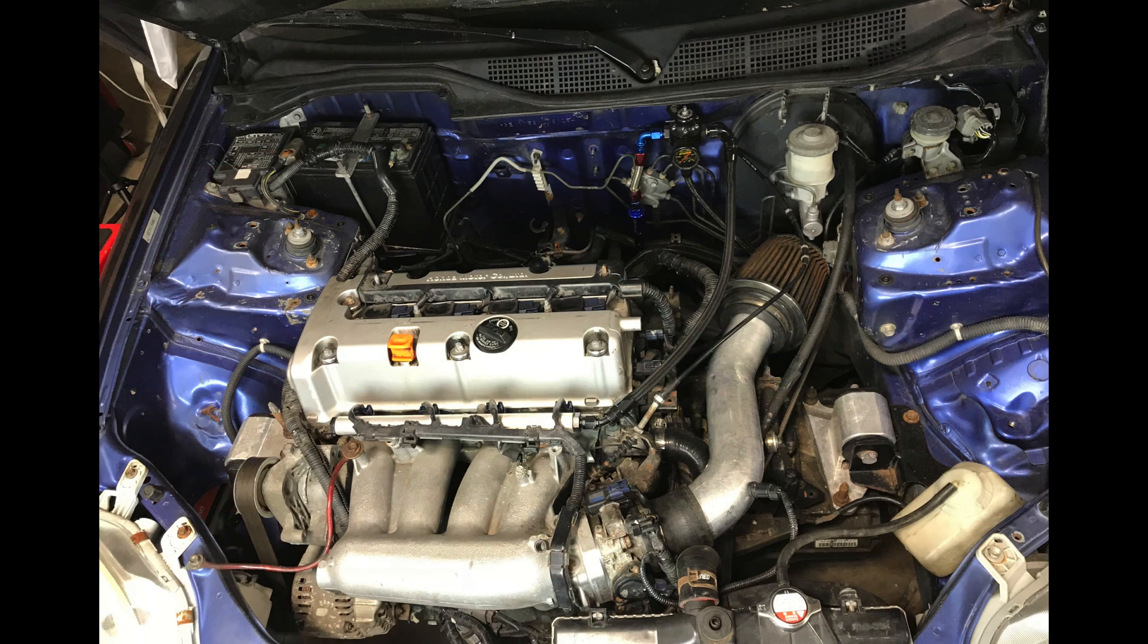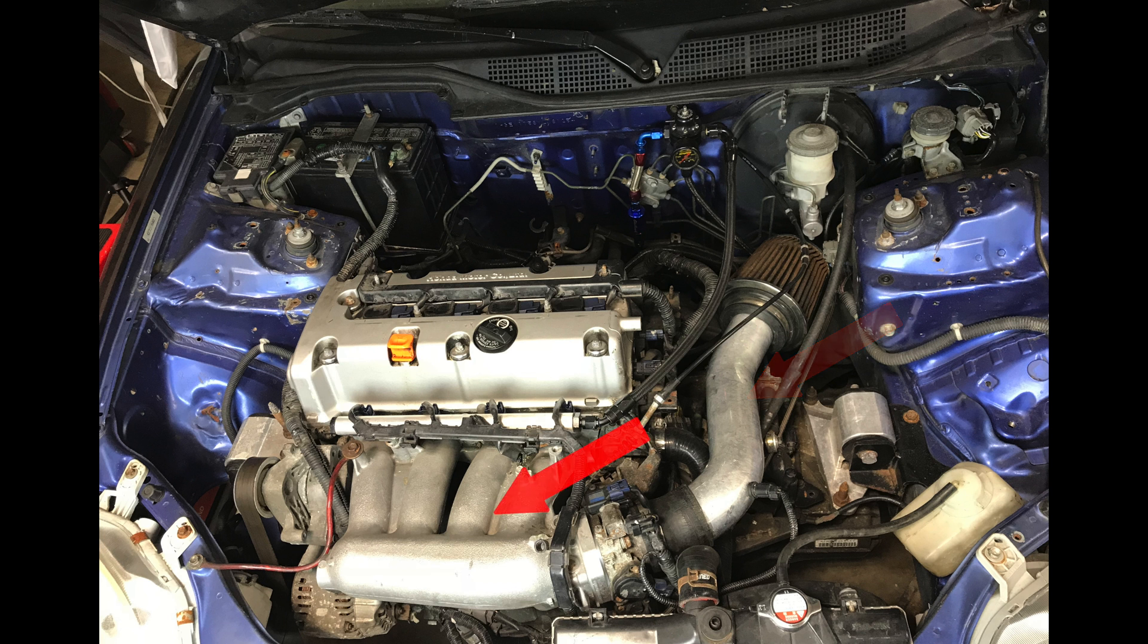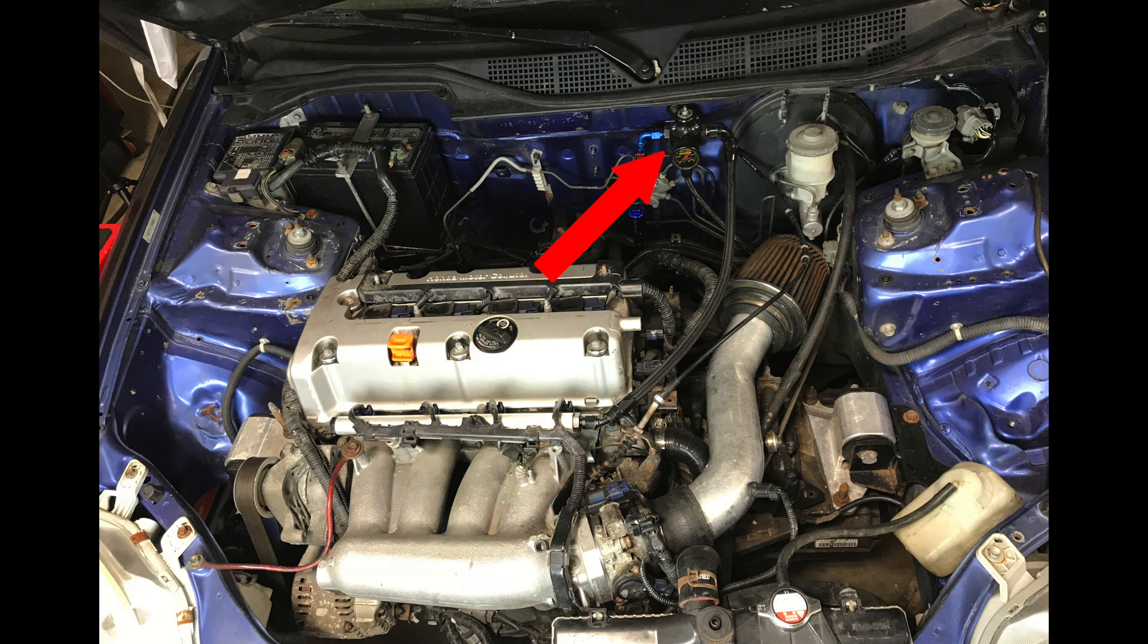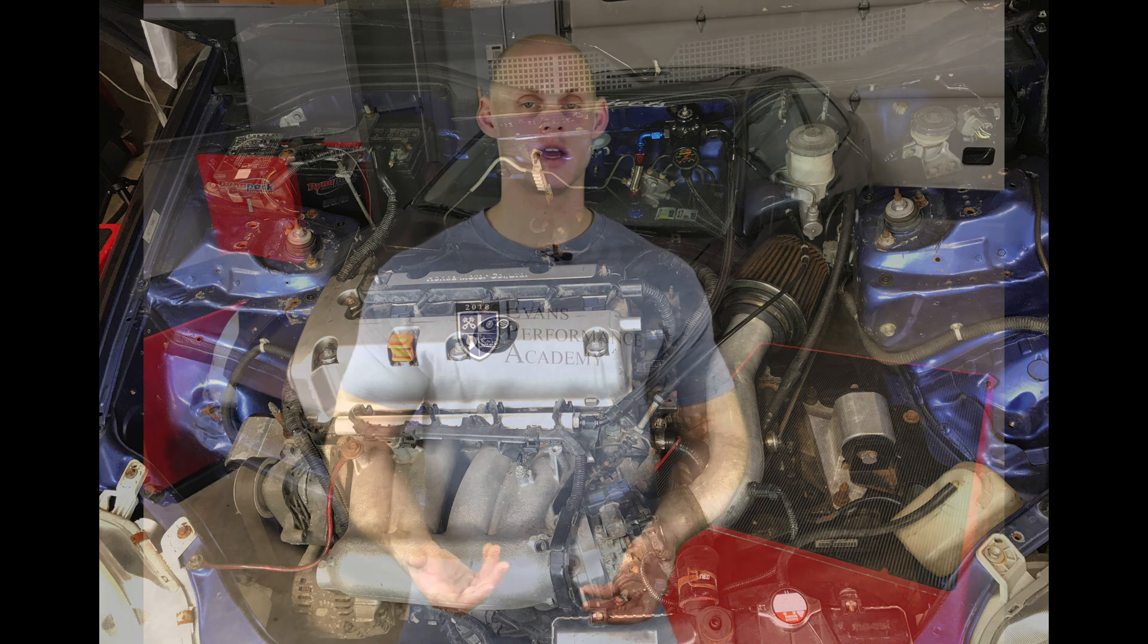Now we're going to be finding this has some basic bolt-ons. It's going to have a race header, three-inch exhaust, a short ram intake, RBC intake manifold. It has stock injectors and an upgraded fuel pump, along with an upgraded fuel pressure regulator. And we have Honda K Pro. So we're going to be doing this live training session with the Honda K Pro on this particular car.